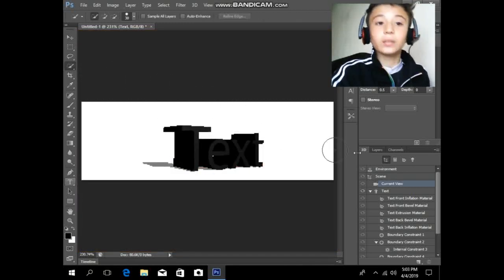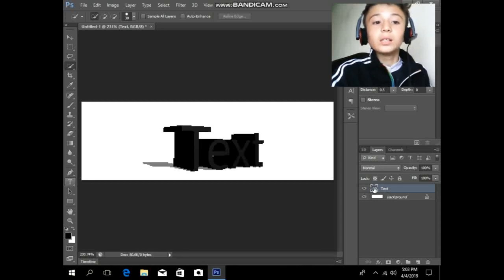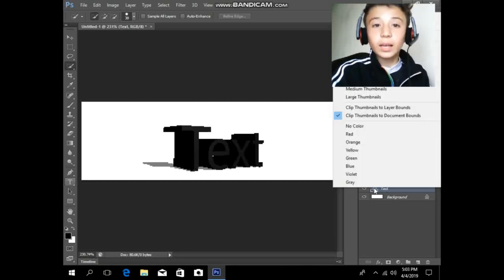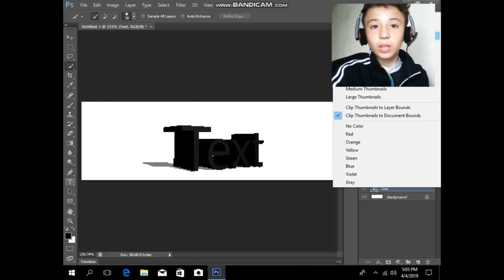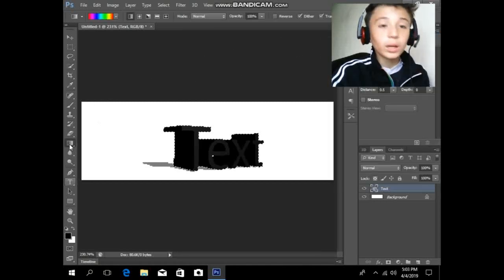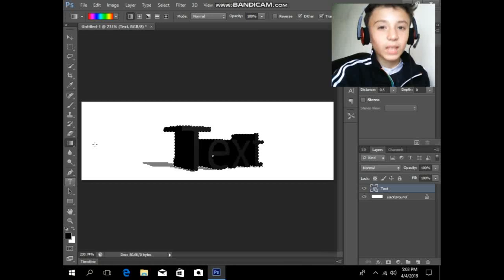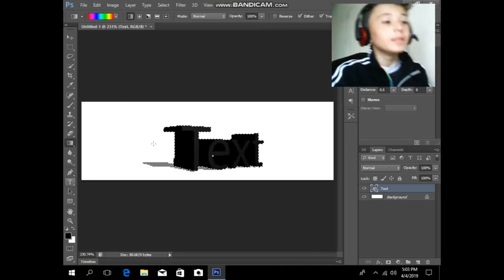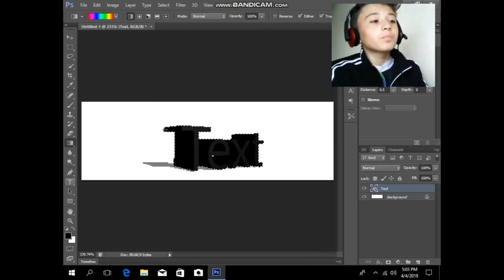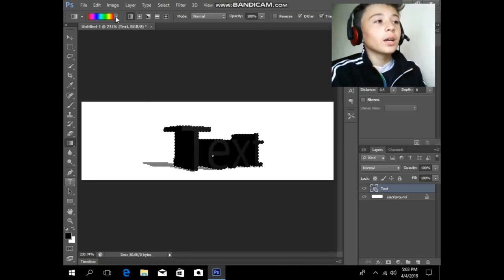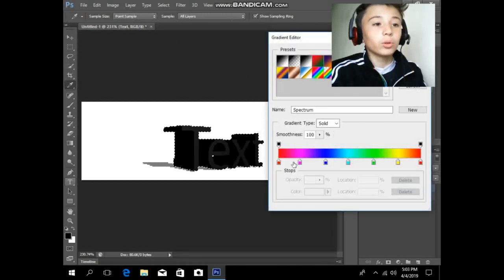Go to the Layers panel, right-click on the 3D layer, and click on Select Pixels. Then go to get some color for your text — here you can get a color or mix your own color.